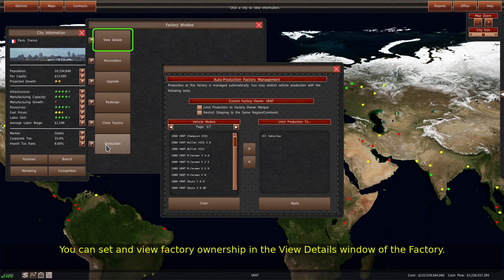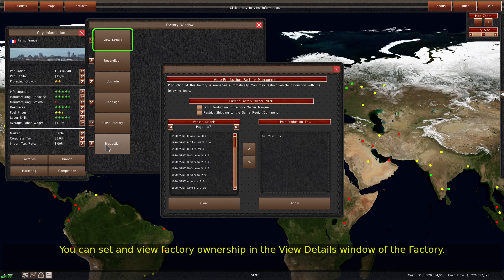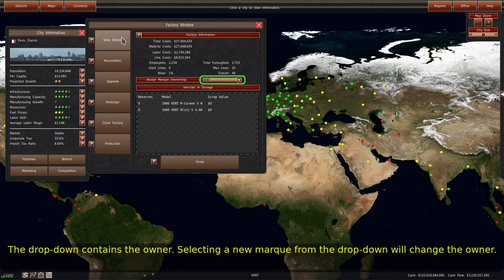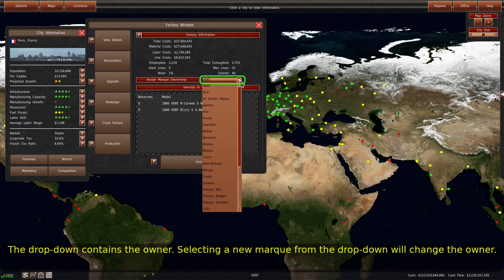You can set and view factory ownership in the view details window of the factory. The drop down contains the owner, and selecting a new mark from the drop down will change the owner.